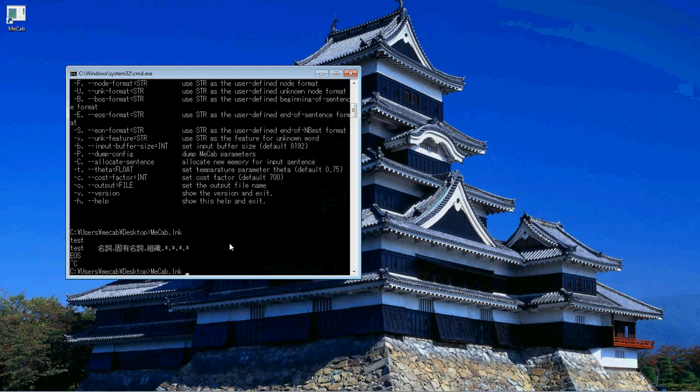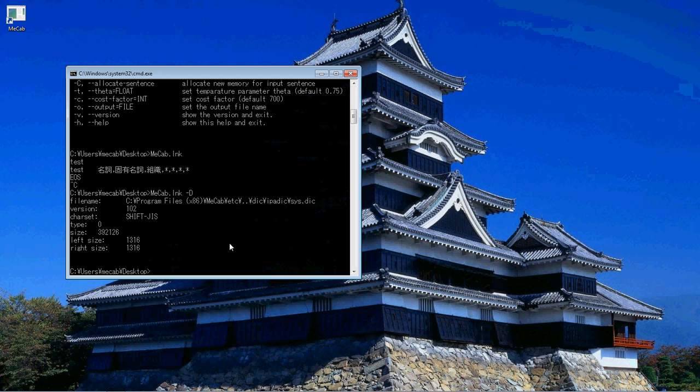So we can check that by doing slash capital D, and then it gives us all our information for the dictionary set, where it's at and everything. Now the char set, if it doesn't say Shift-JIS, then you're in trouble there. How do we change it back?